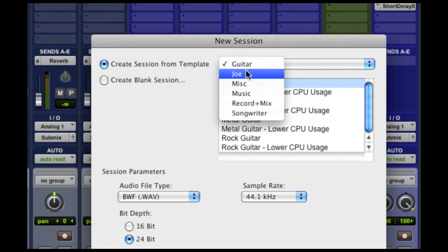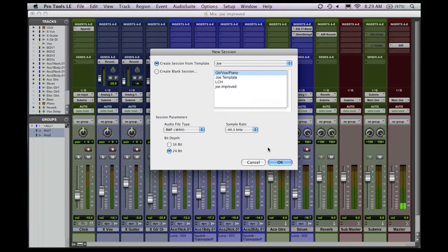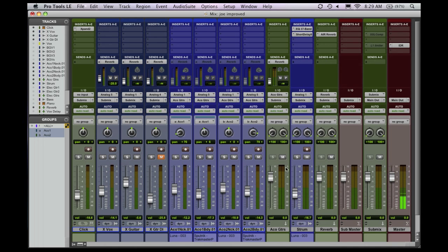And of course, probably the most useful option is that you can use this to create your own templates. So I actually have a session already open that I made from the template that I created that I've been using lately. As you can see, it's not a huge template, but there's a lot going on, and it's already set up for me.